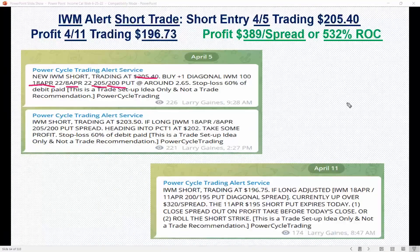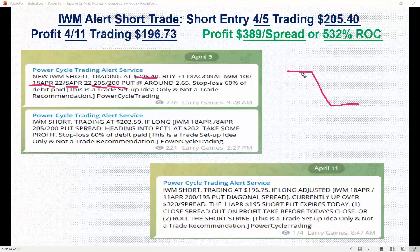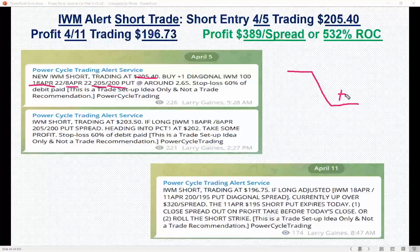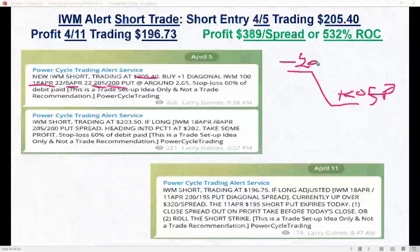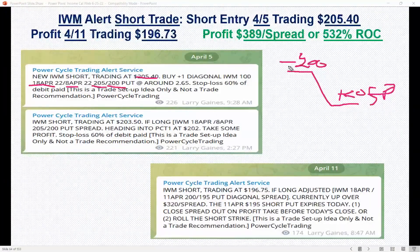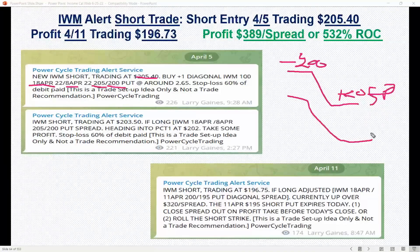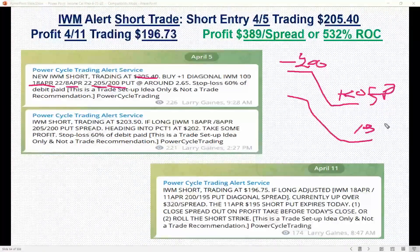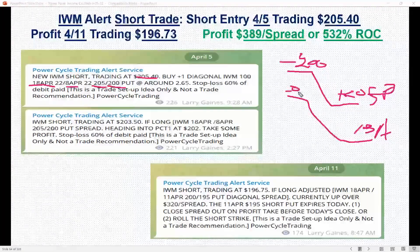Think about a put debit spread, but we're going to be in different series. In a standard put debit spread you'd be long the 205 put and short the 200 put — that's your vertical put debit spread, which is a great trade. But in this one, you're long that 205 put out in the 18 April series and short that 200 put in the 8 April series, so you get that accelerated theta decay.